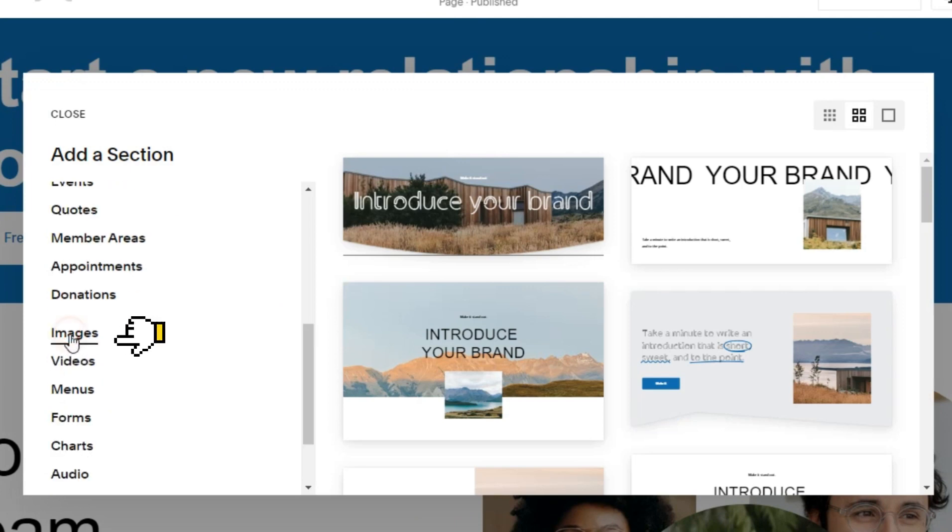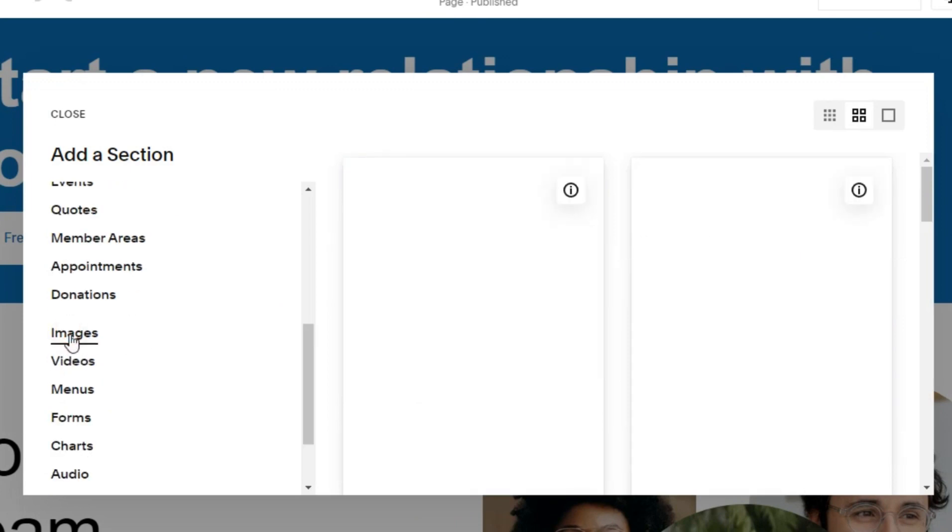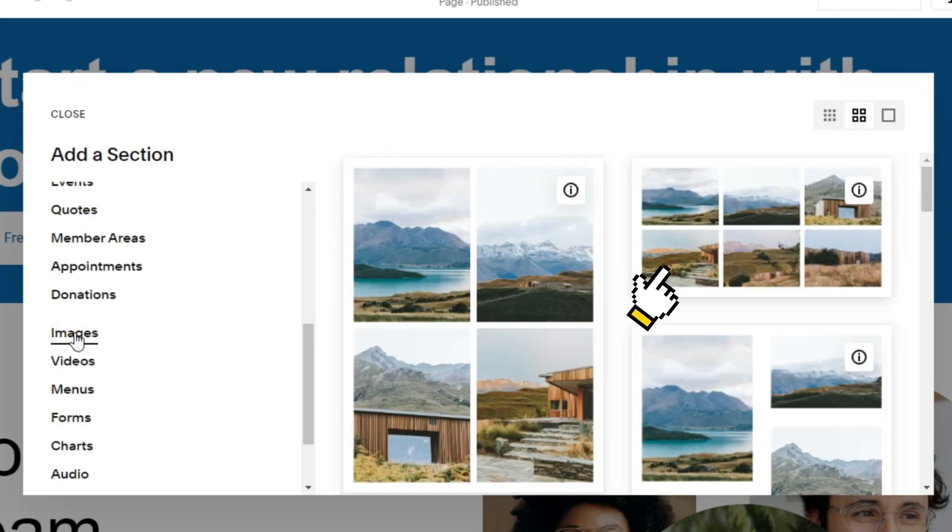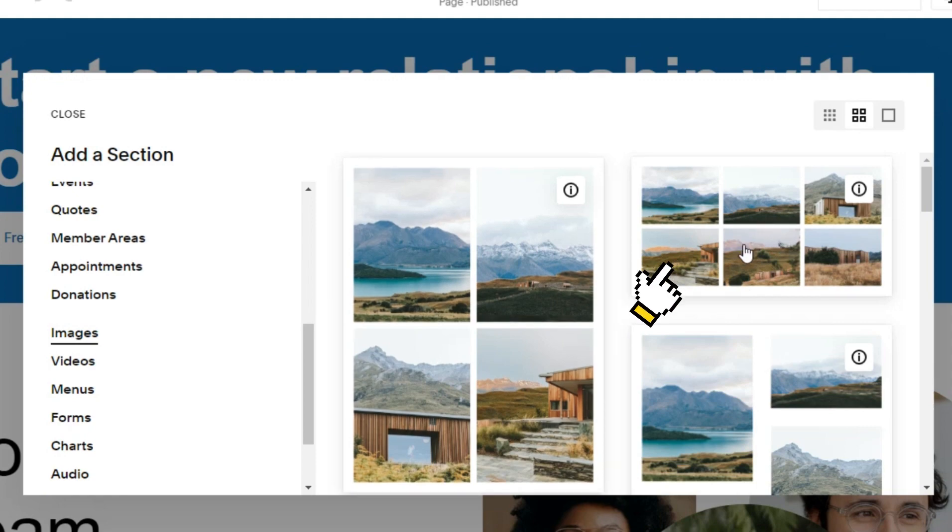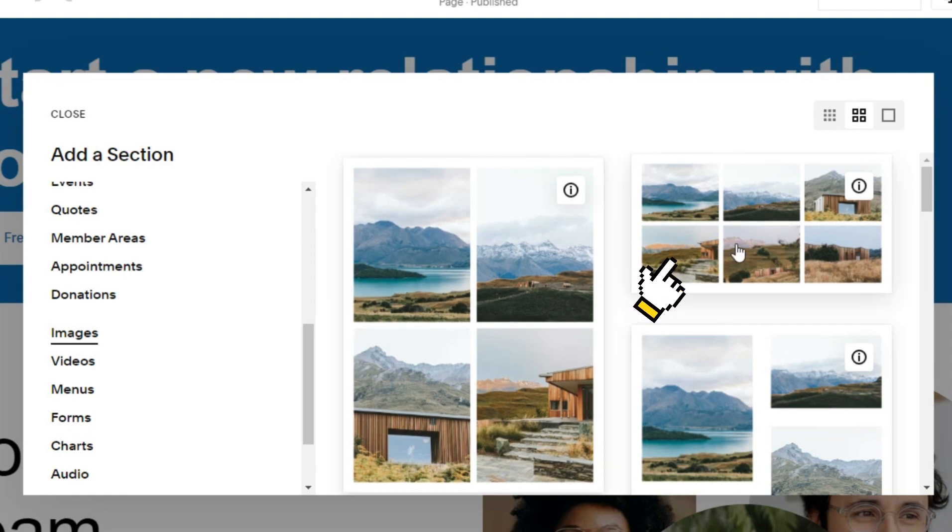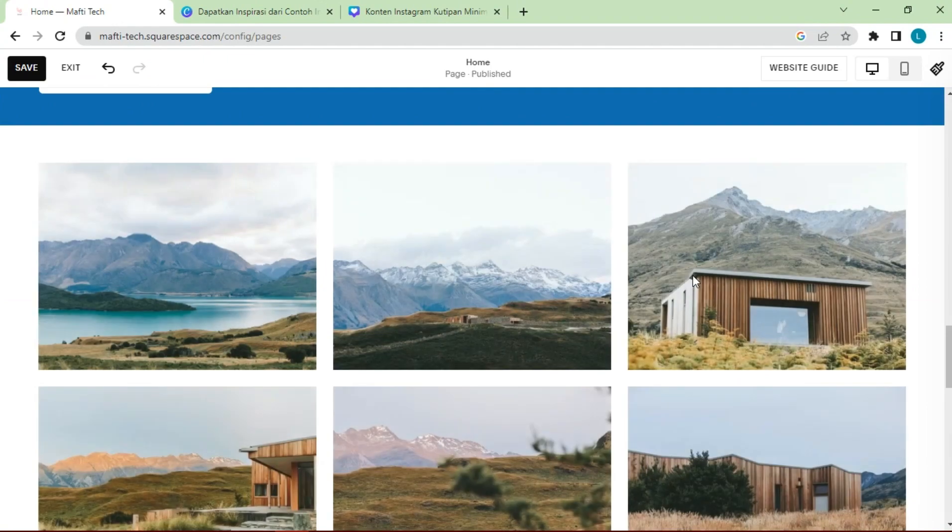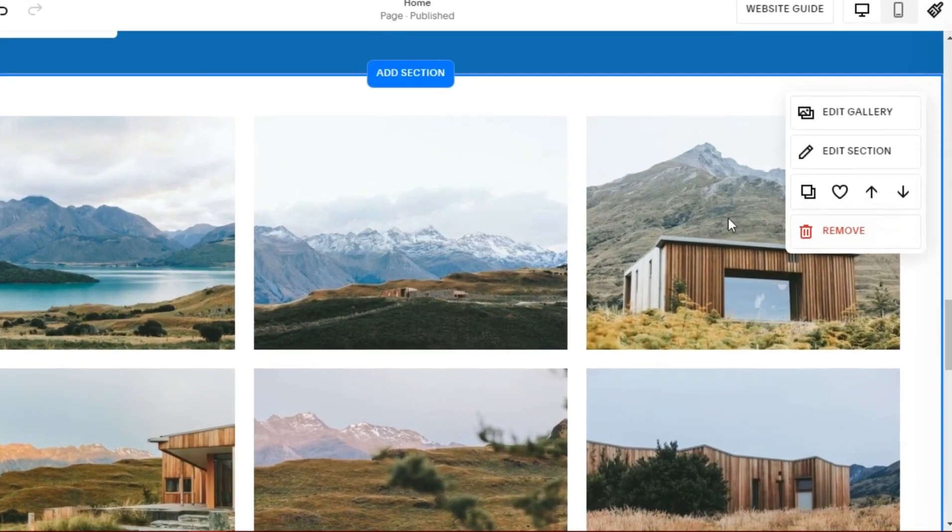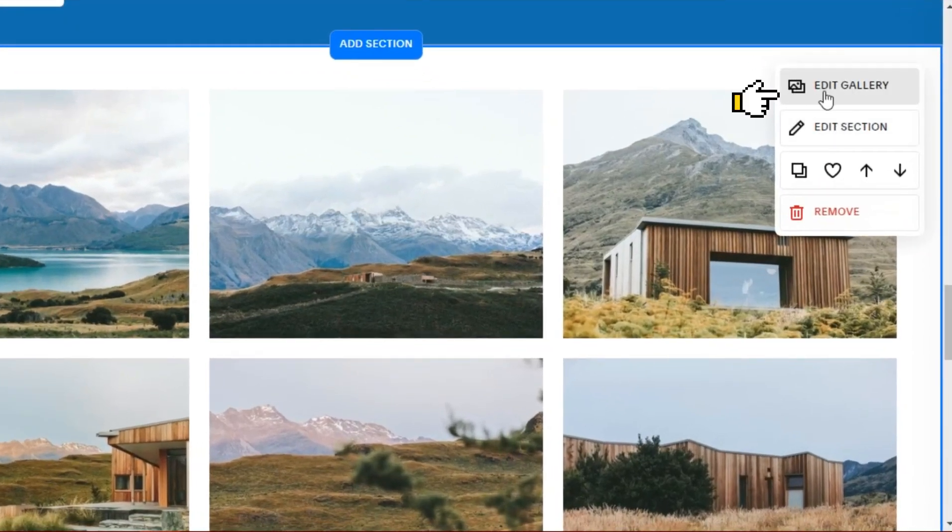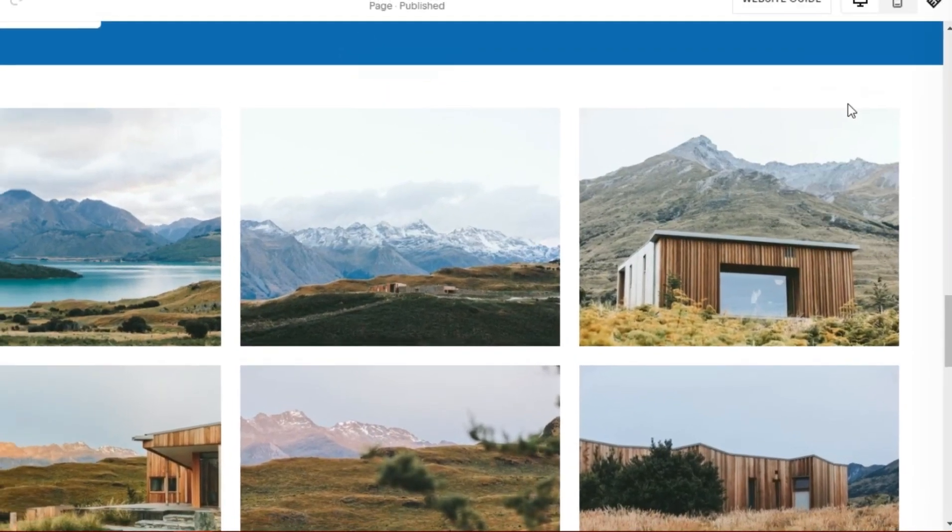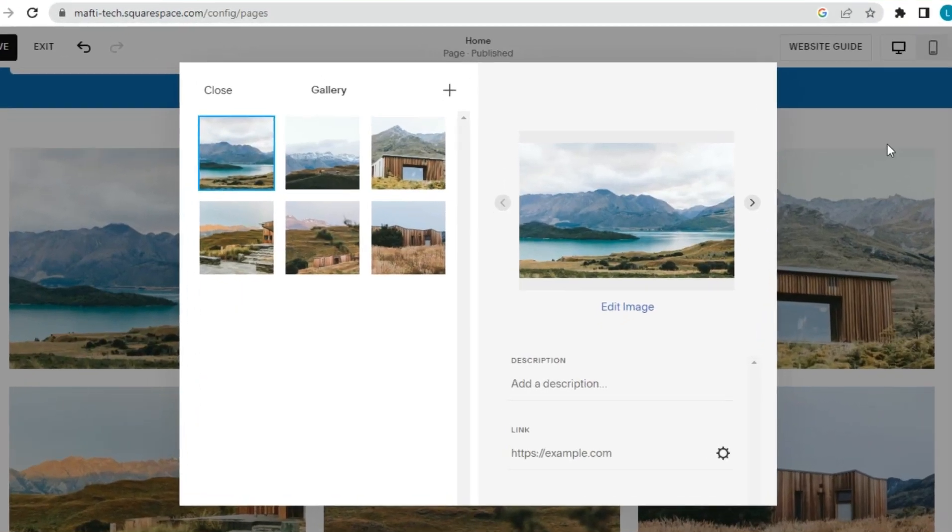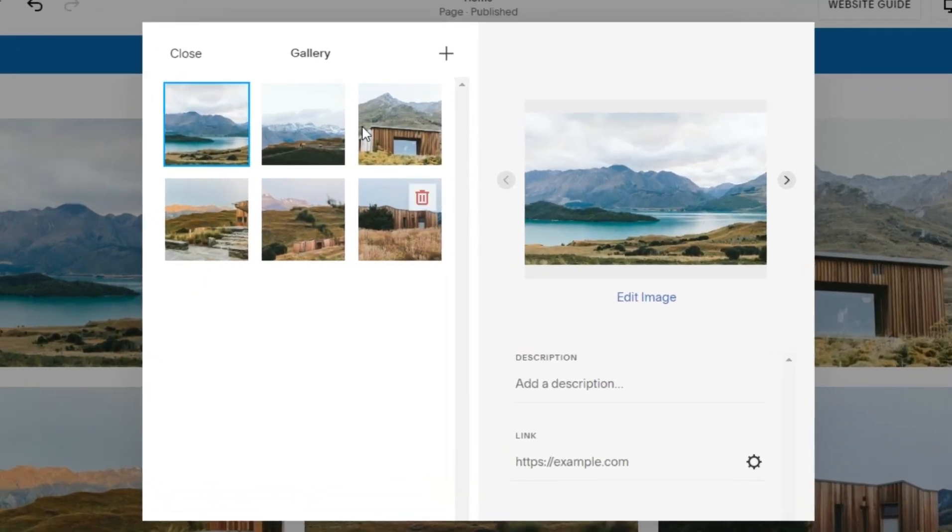Choose images, select templates, click edit gallery, and delete all image templates.